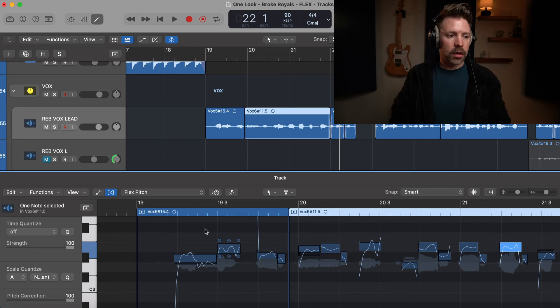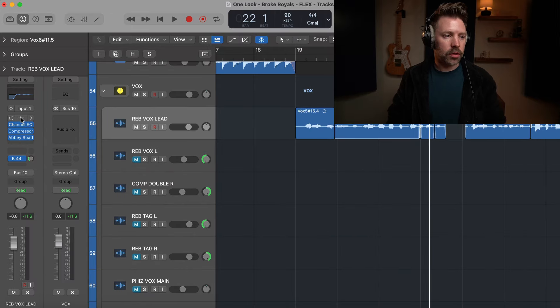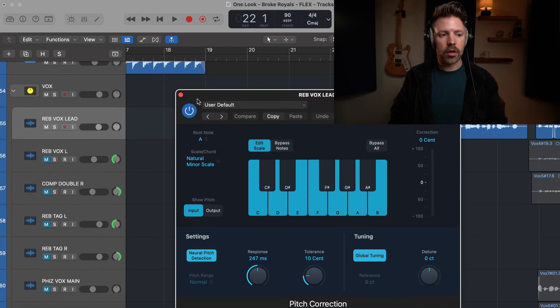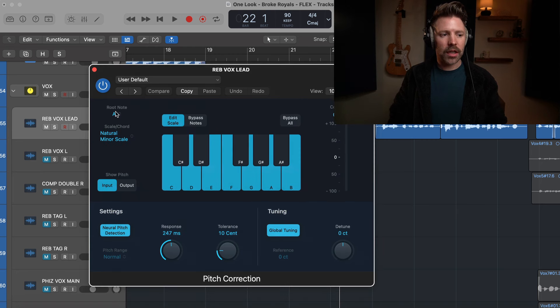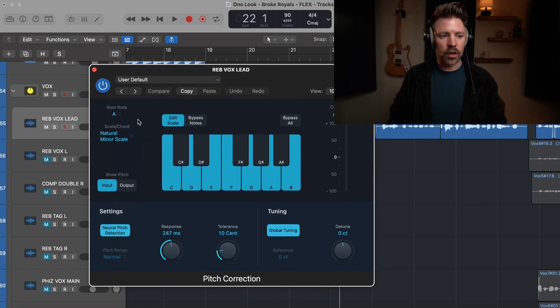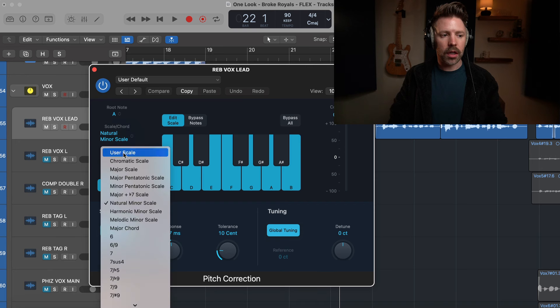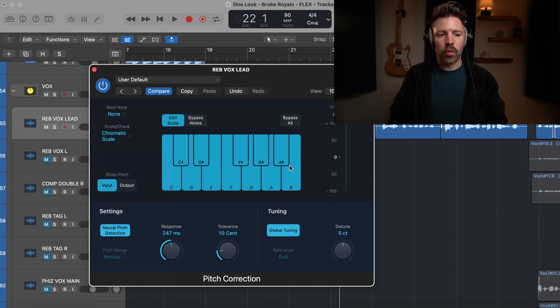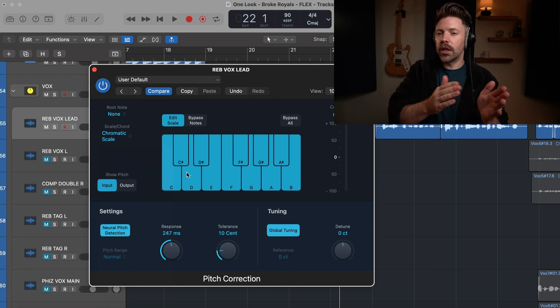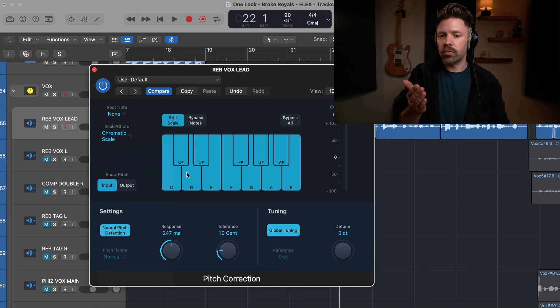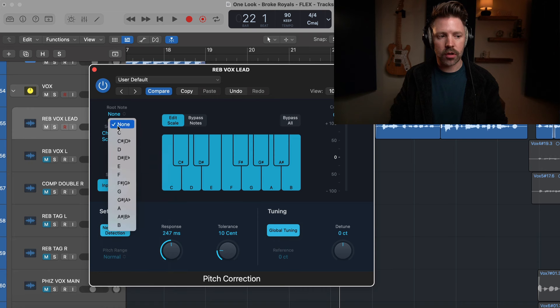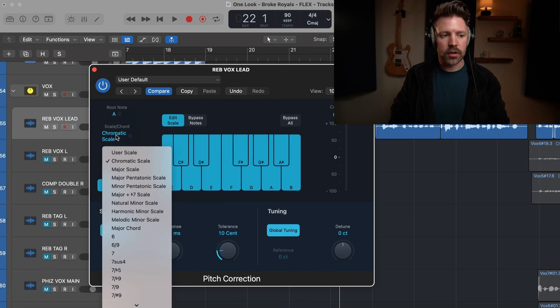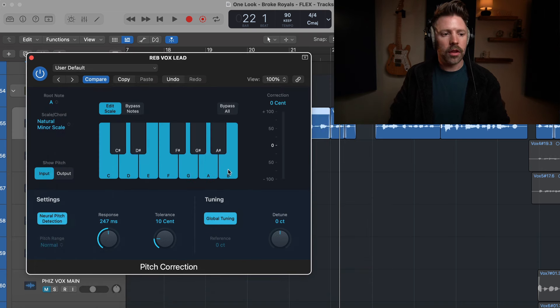Now let's turn this off and let's bring up the pitch correction plugin. I've already set it to be in the key of the song. You want to set it to be in the key of your song, otherwise it will default just to being in the chromatic scale, which just means that it's going to pull to whatever the nearest note you sang is, meaning that sometimes it might actually be pulling it out of the key of the song.